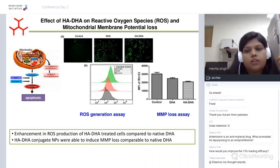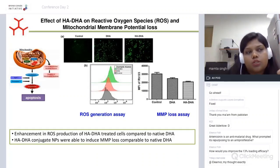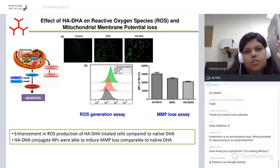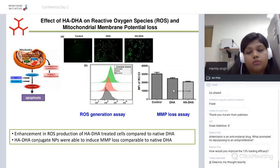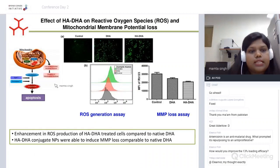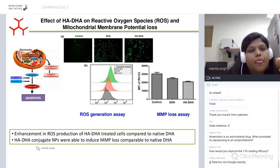We also assessed mitochondrial membrane potential (MMP) loss, since MMP loss is associated with initiation of the mitochondrial permeability transition pore complex, leading to leakage of mitochondrial contents into the cytosol. Using the fluorogenic dye Rhodamine 123 (Rh123) and flow cytometry, we performed the MMP loss assay — fluorescent intensity is directly proportional to MMP loss. ROS production in HA-DHA treated cells was higher than native DHA; however, MMP loss was comparable to that of native DHA.